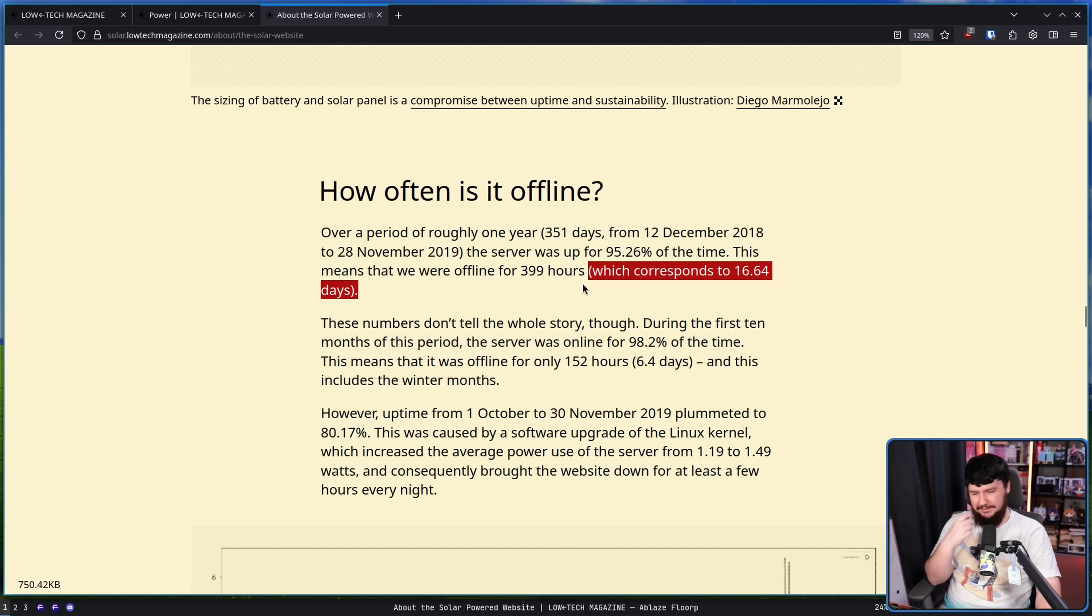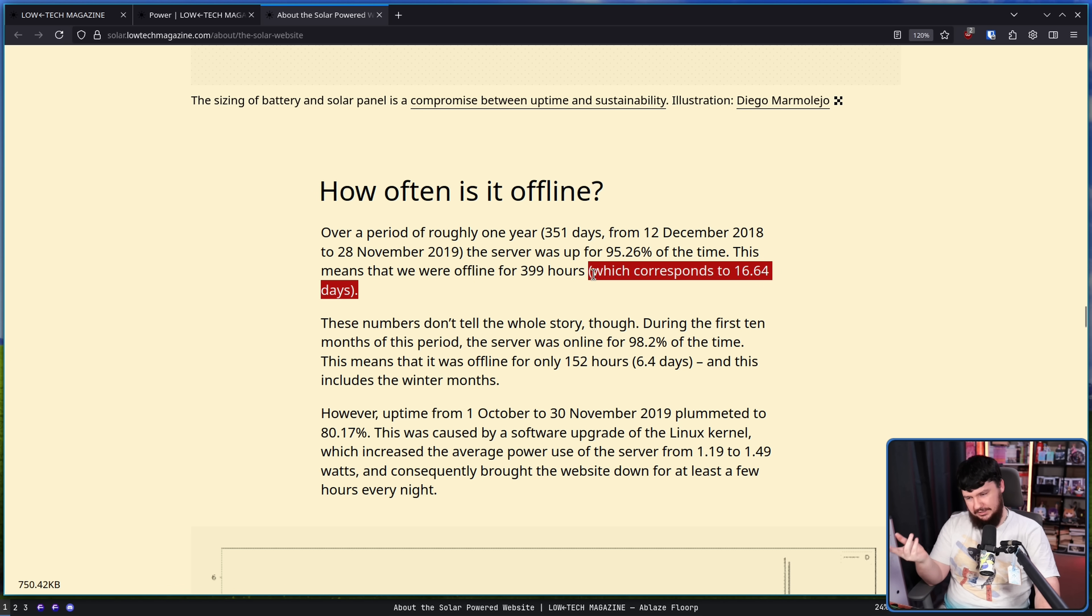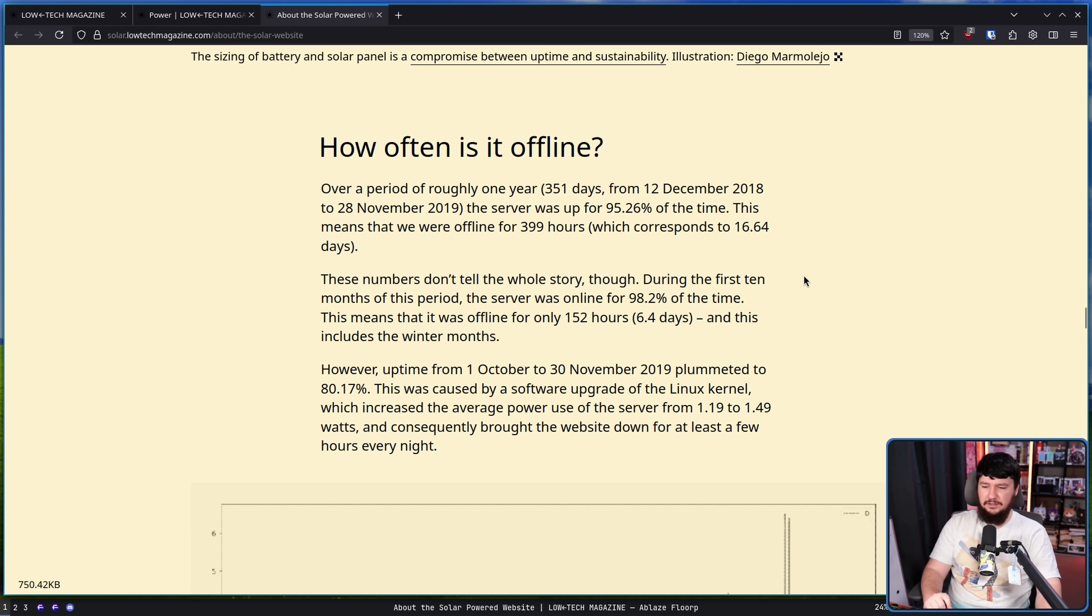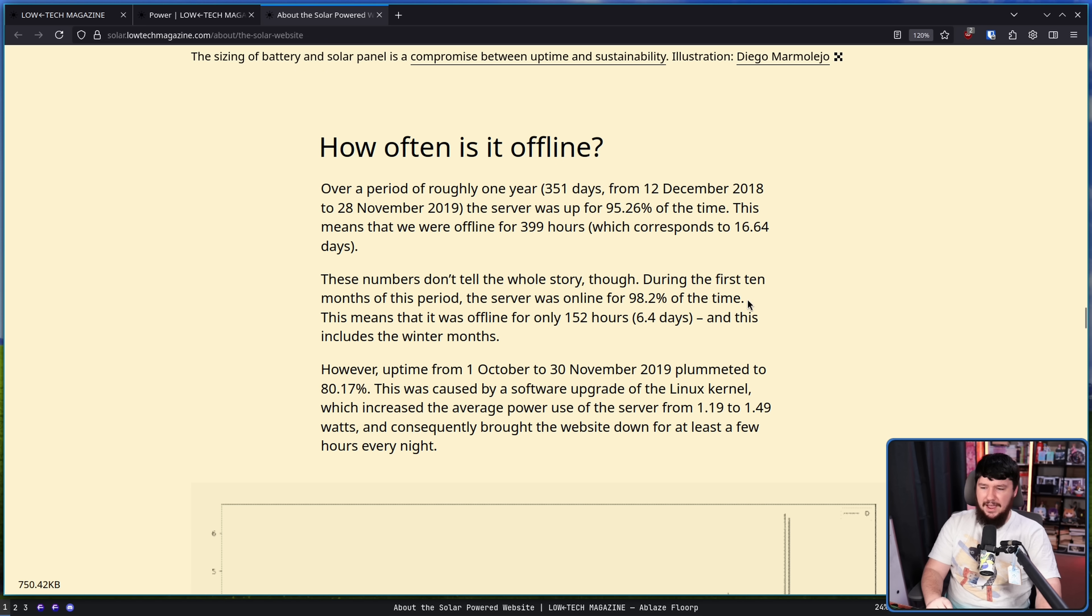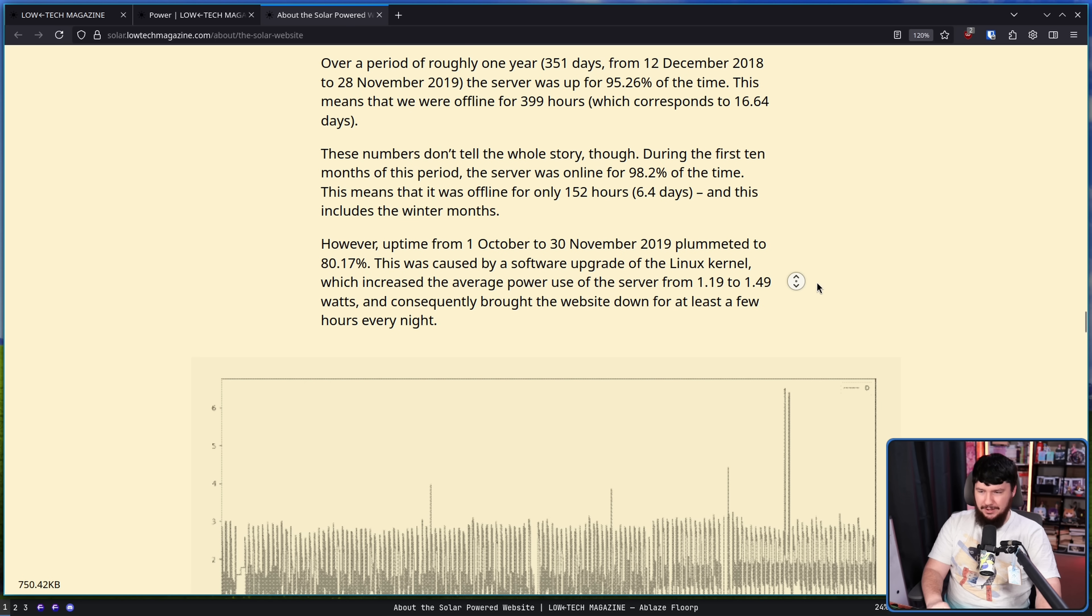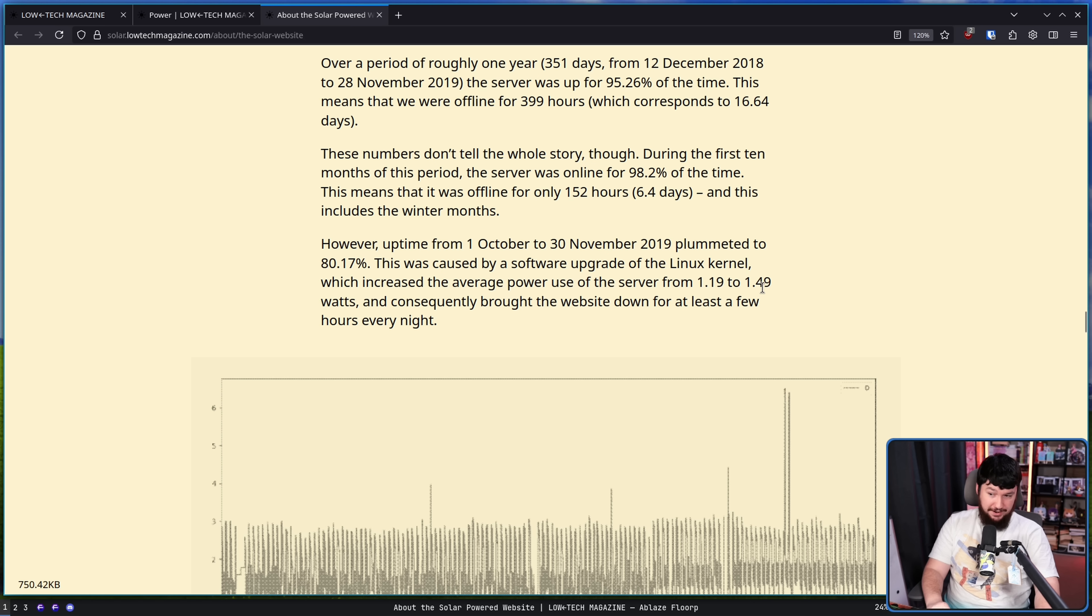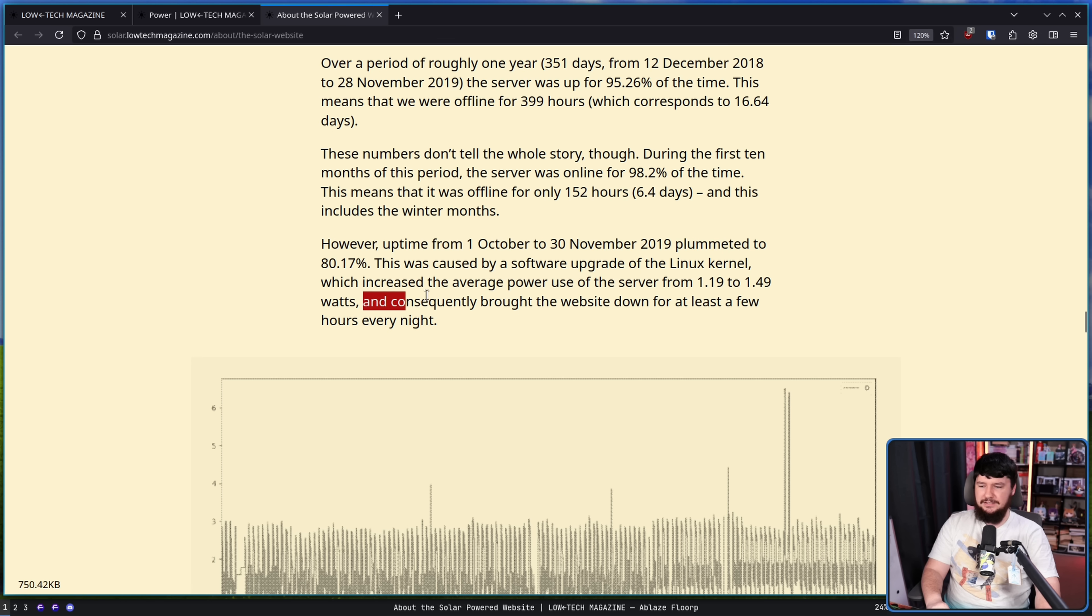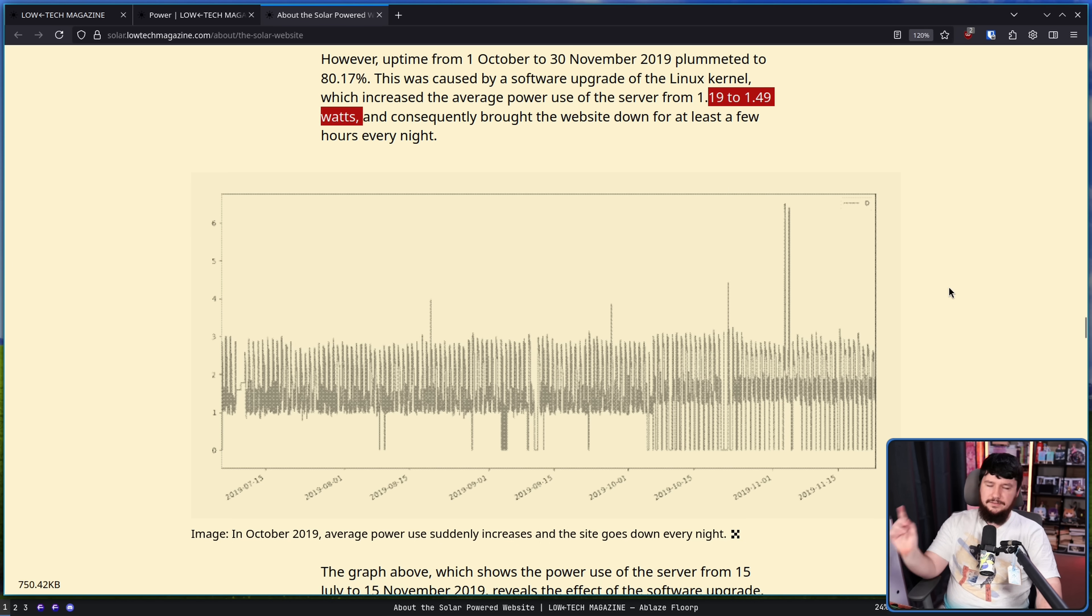Those numbers don't tell the whole story though. During the first 10 months of this period the server was online for 98.2% of the time. This means we're offline for only 152 hours, 6.4 days, and this includes the winter months. But a Linux kernel upgrade caused a bit of a problem causing the average power use of the server to go from 1.19 to 1.49 watts which normally wouldn't be that much but when you're running this much of a tight ship is definitely going to affect you.